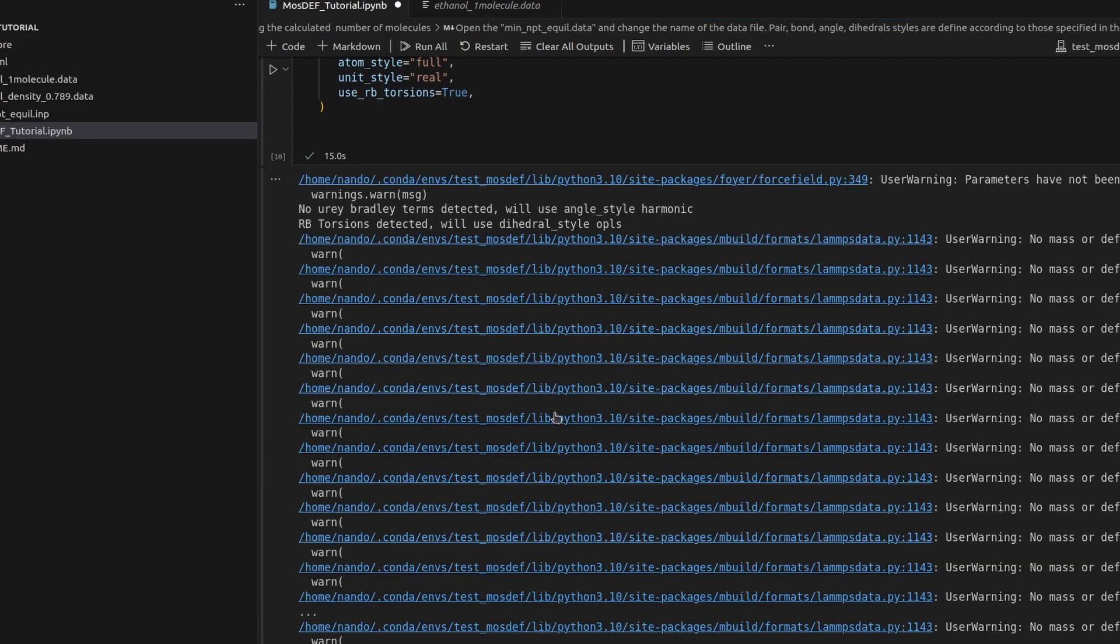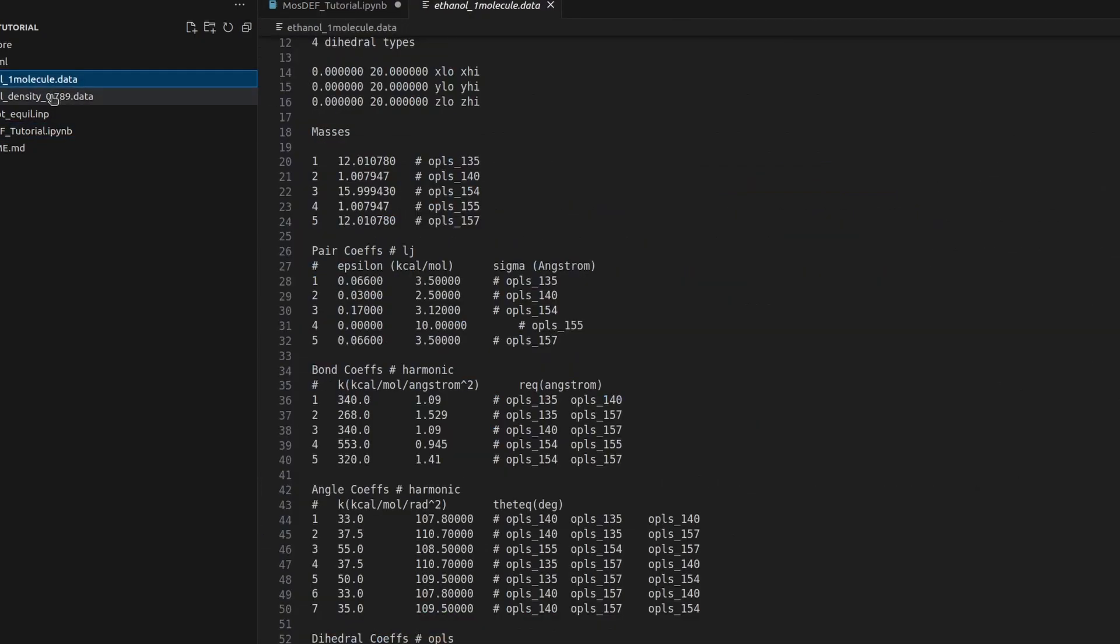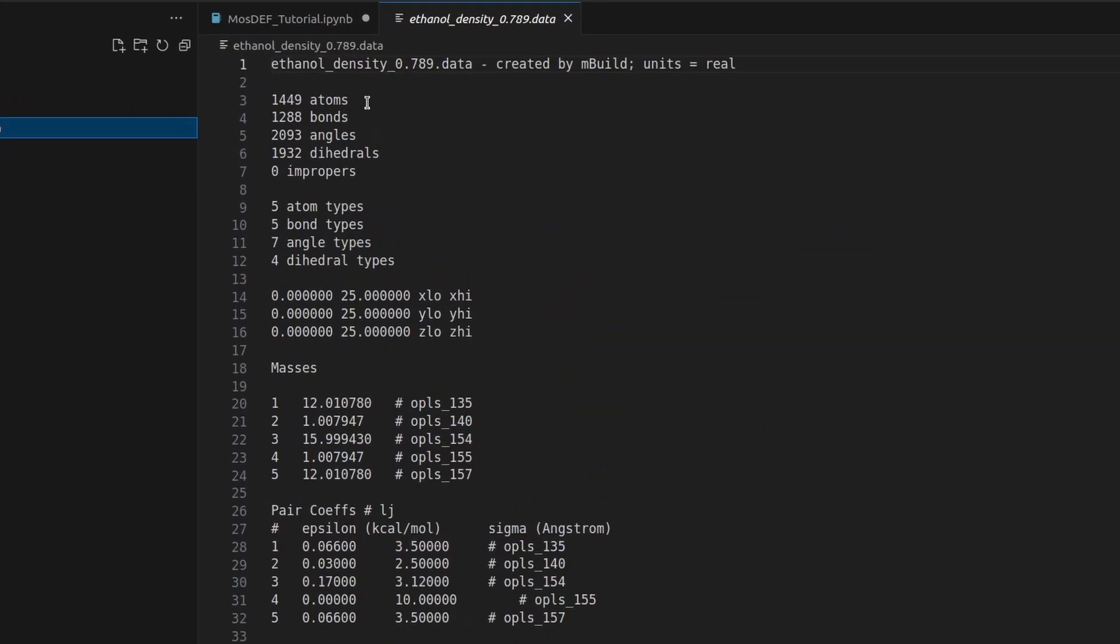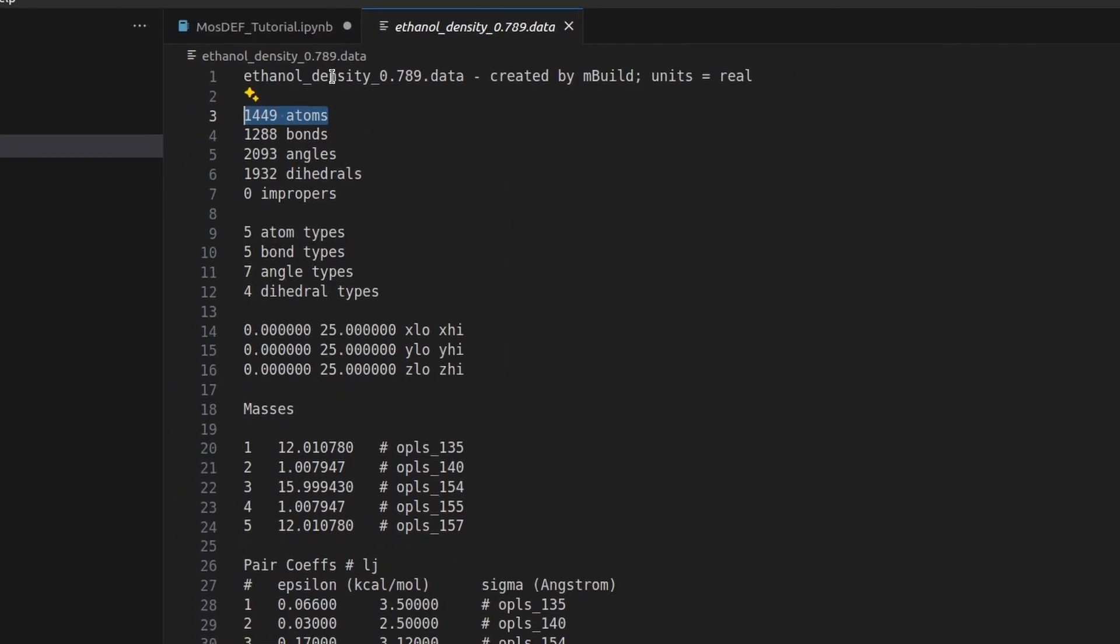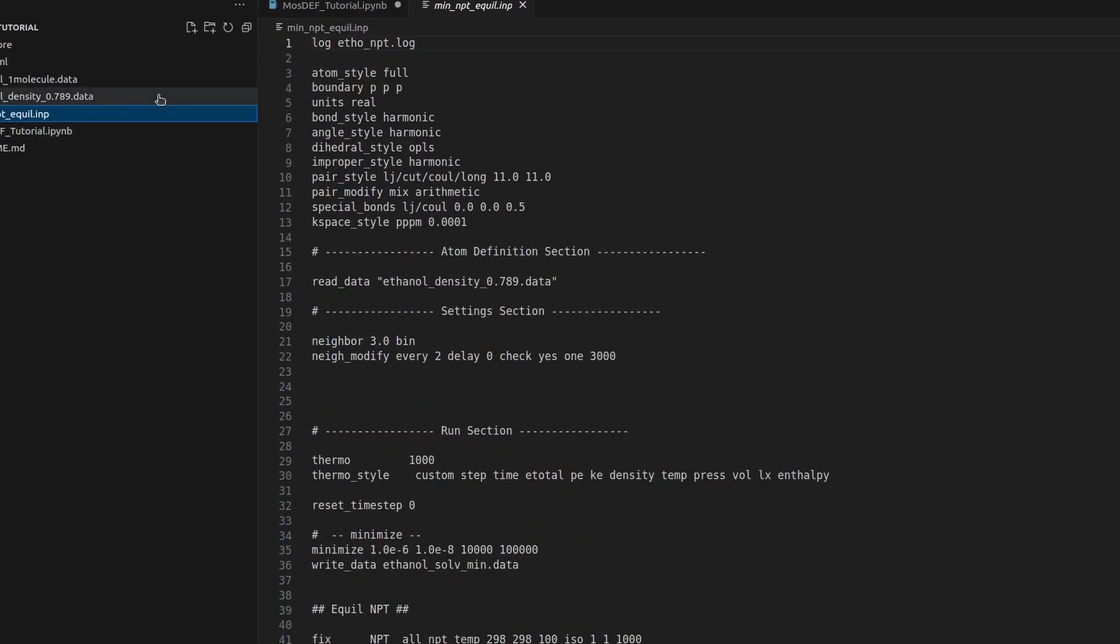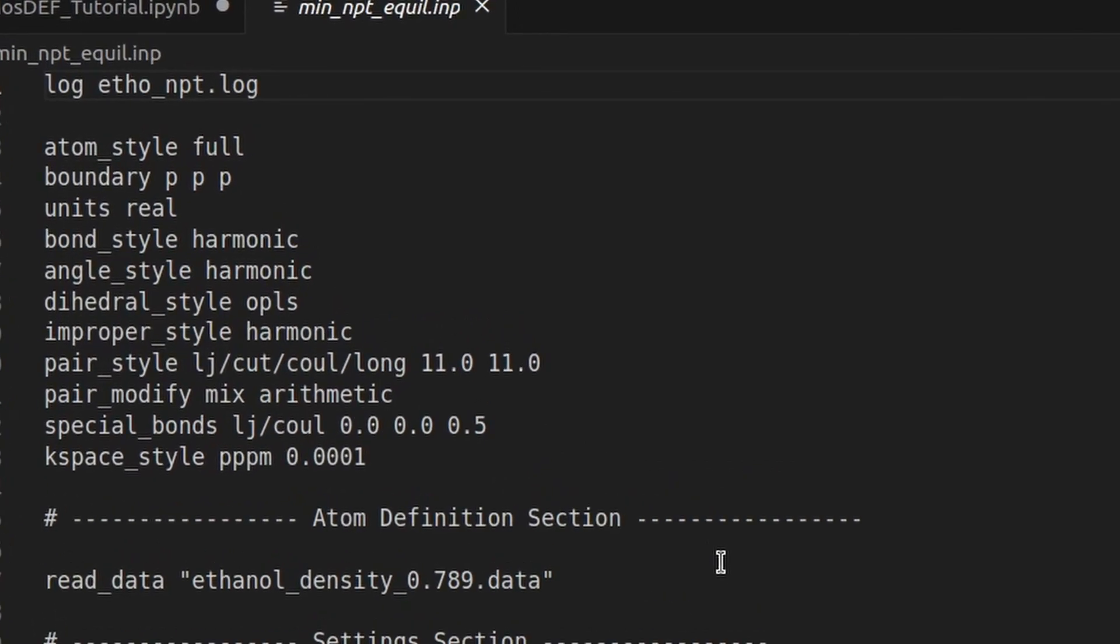Once our lamp's data file is generated, we'll verify that the number of atoms matches the previously calculated count. Next, we'll delve into the provided lamp's input file from the repository. In this section of the input file, we'll focus on defining the interaction types, ensuring they correspond to the parameters specified in the generated data file.